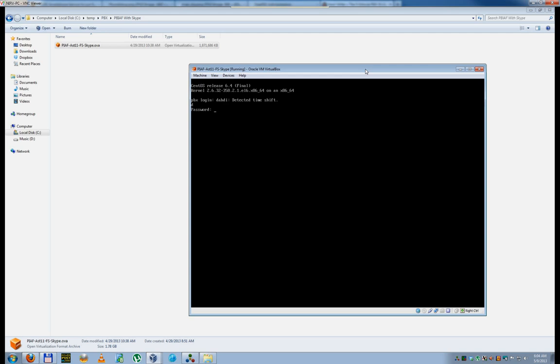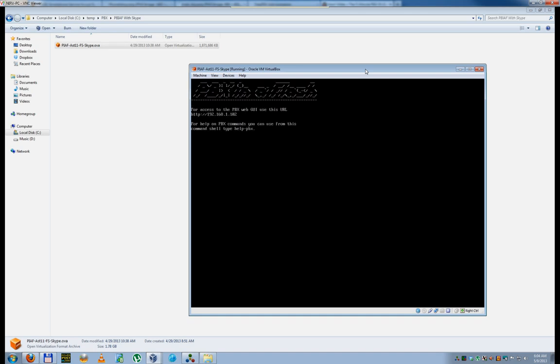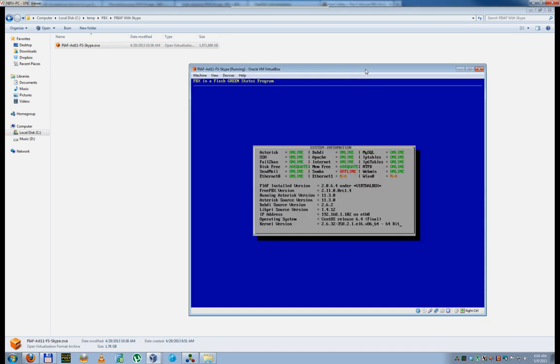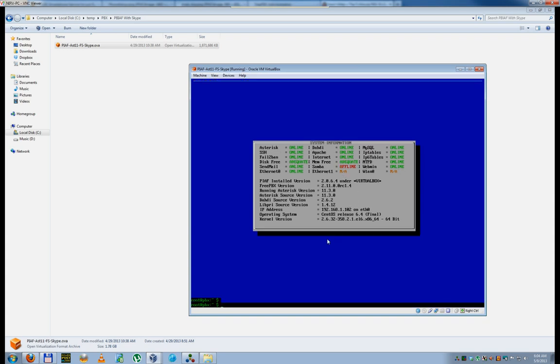Alright, after it loads, you're going to be... oops. Try not to mess this up, by the way. Be very careful when you're typing in your information, otherwise it will lock you out after three attempts. So the default login and password is root slash password. Alright, the first thing we're going to do here, as you can see, it says IP address 192.168.1.102. We're going to get all that changed. Everything else looks fine. I'm just going to hit enter.